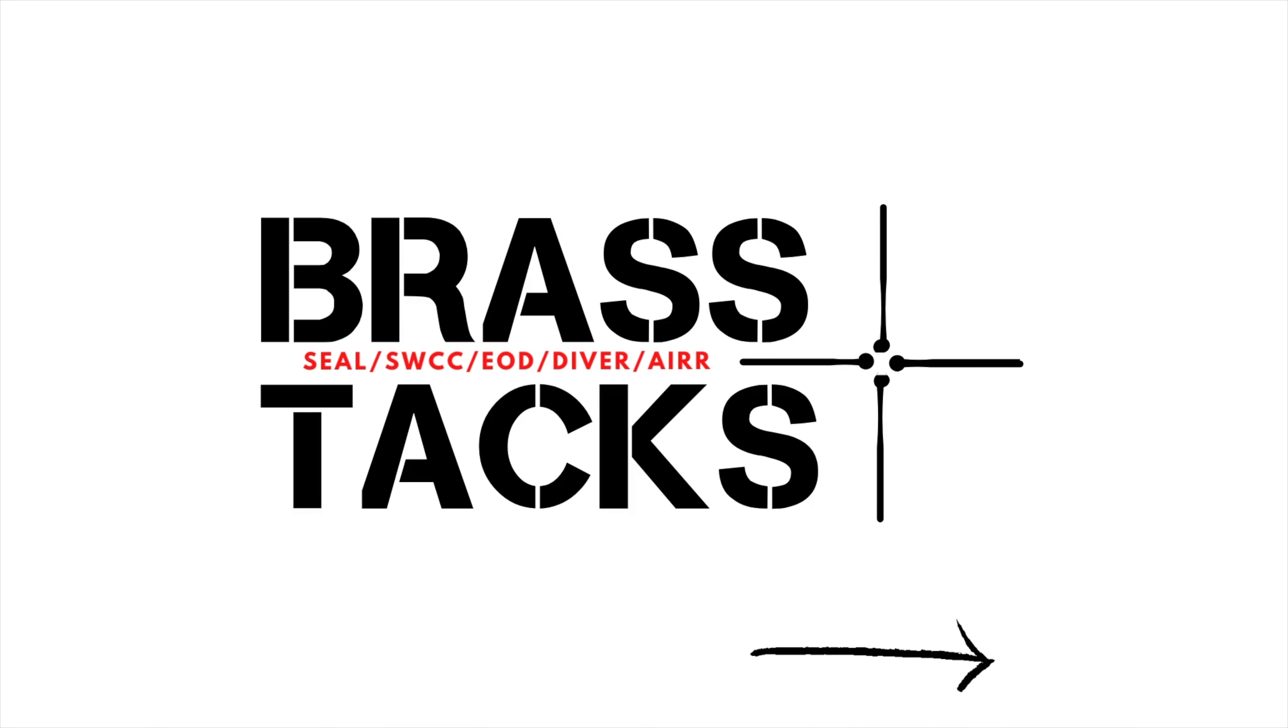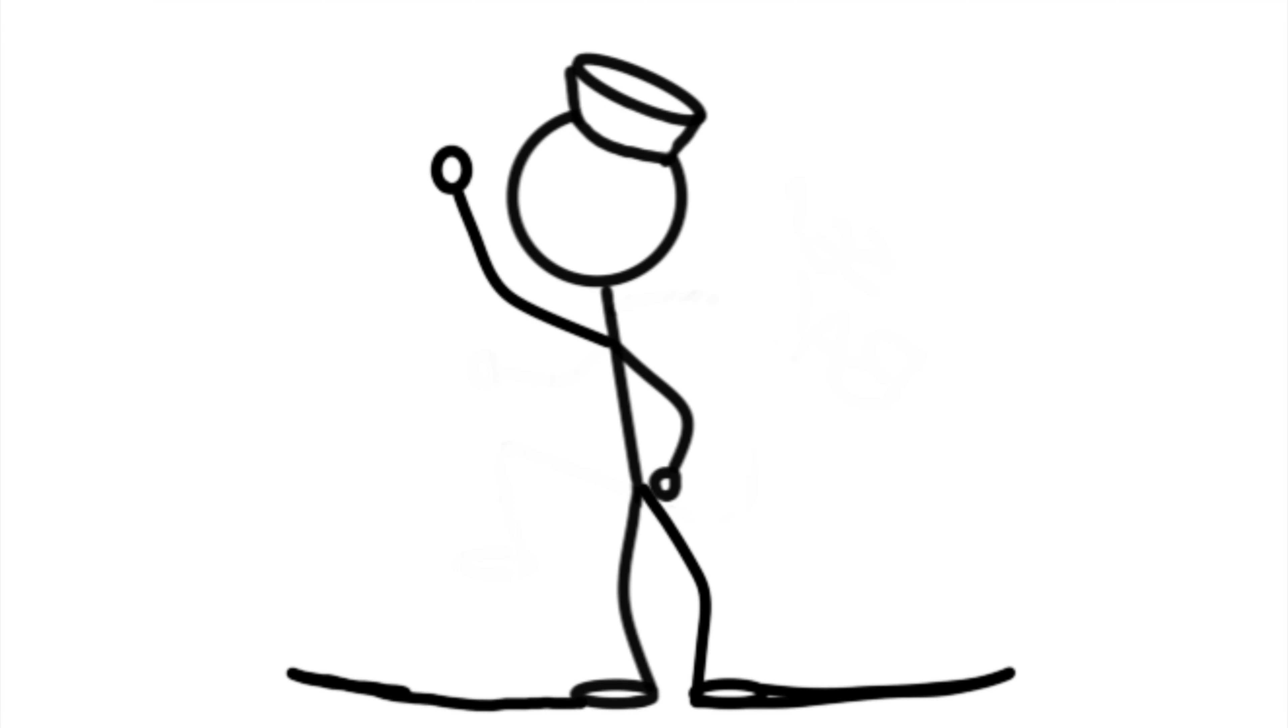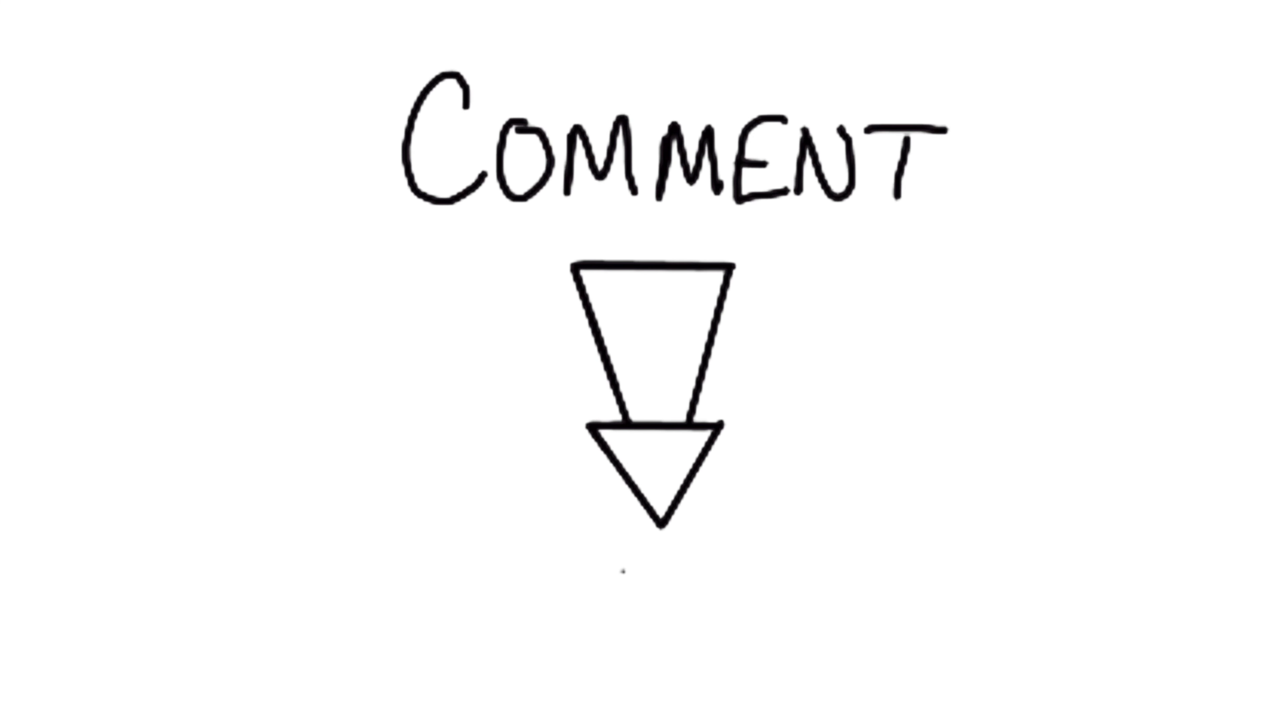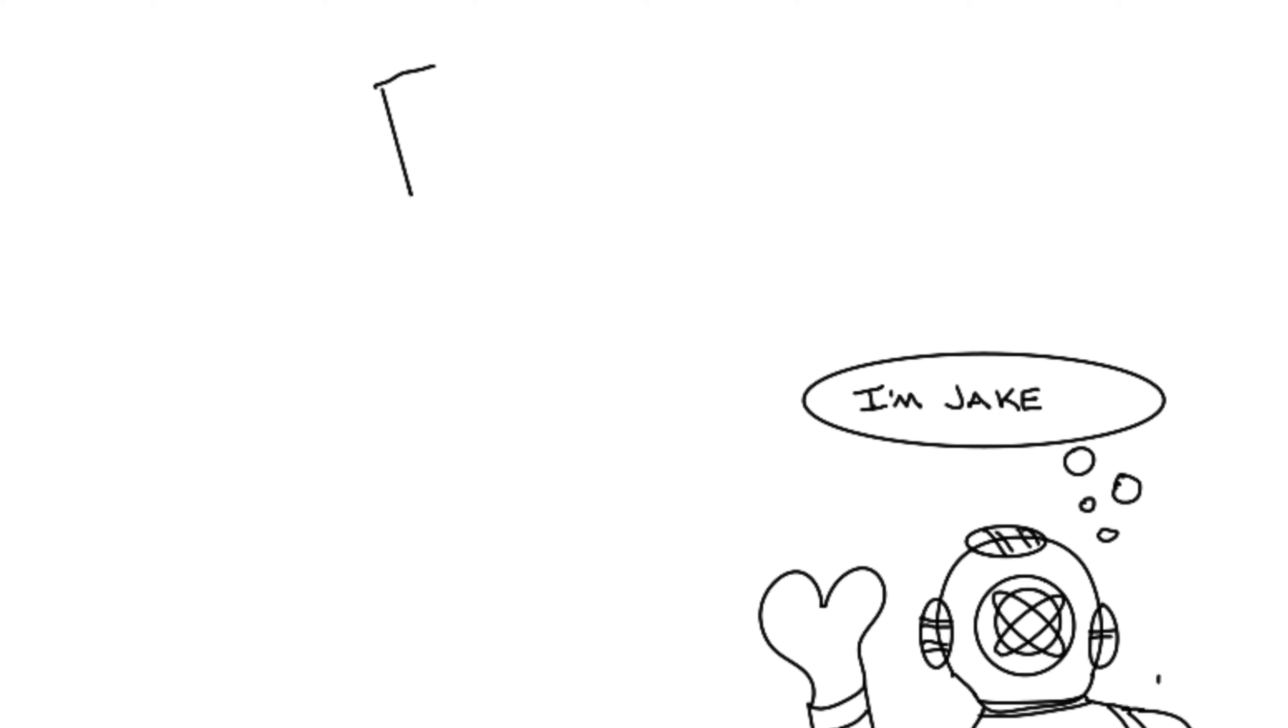I hope this video has helped you. Subscribe now and hit the notification bell to be alerted when I upload more videos just like this one. Also, comment below with which one of the evolutions you anticipate being your Achilles heel. How are you training to mitigate it? I'm Jake and this is Brass Tax. Until next time, train smartly.